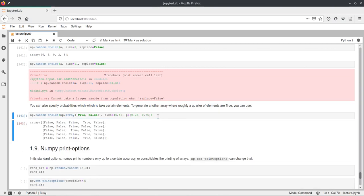And if we execute this, we get this array with approximately 25% of the elements being true.